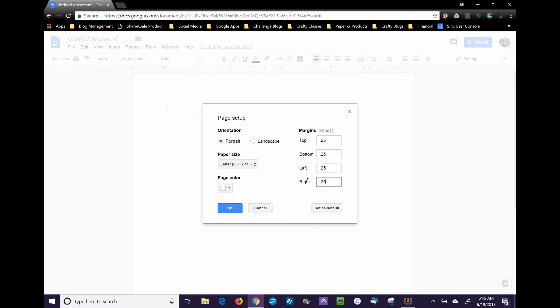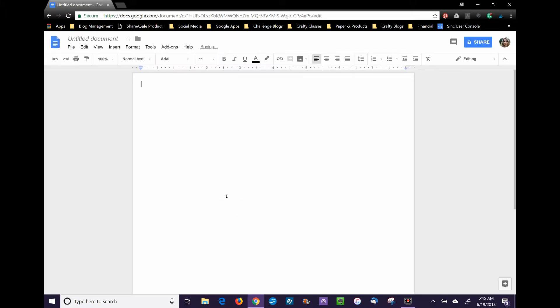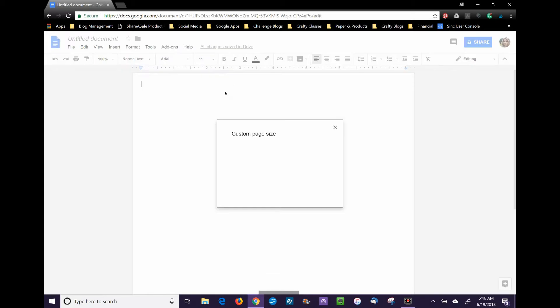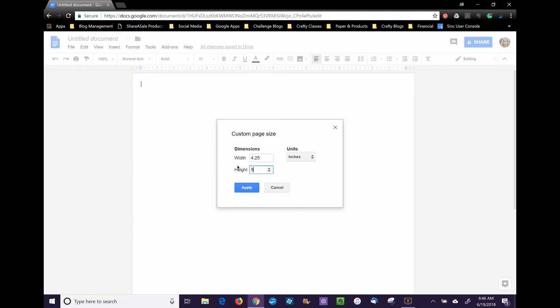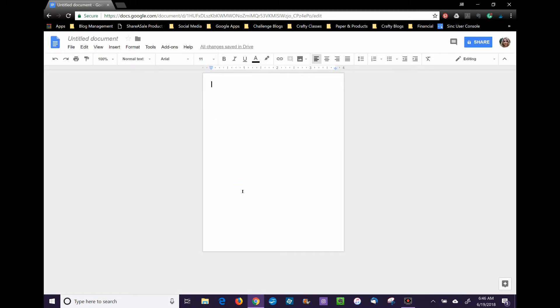Then we'll click on Add-ons, Page Sizer, and set the page size to a custom size. I usually do card size, which is 4.25 by 5.5 inches. Click Apply, and now we have our page size for inserting our digital stamp.